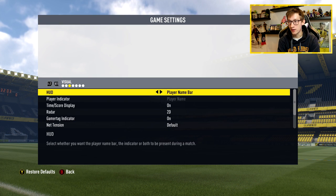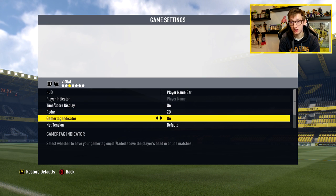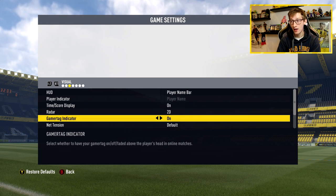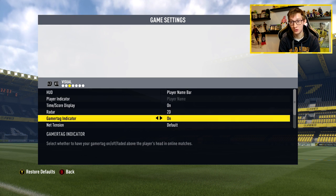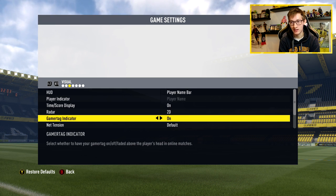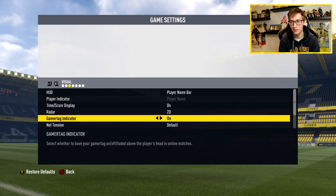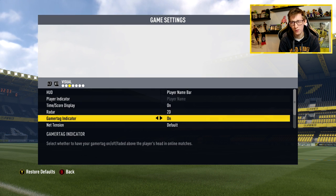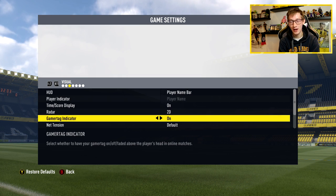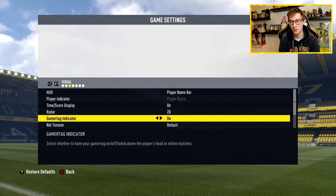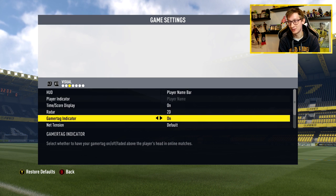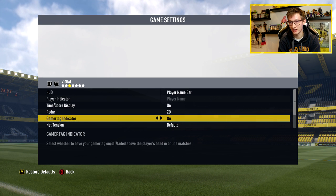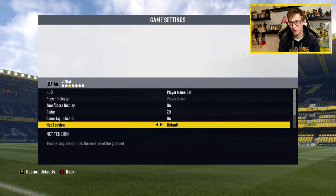Moving to Visual settings, I actually changed something there too — the gamertag indicator. I decided to turn it on because it gives me that old school feeling; it used to be default back in FIFA 10 and they removed it from FIFA 12 onwards. I really wanted it back because whenever I make a goals compilation, I just find it really cool to see your own gamertag on screen. That's the only thing I changed there. Radar is on default as well.